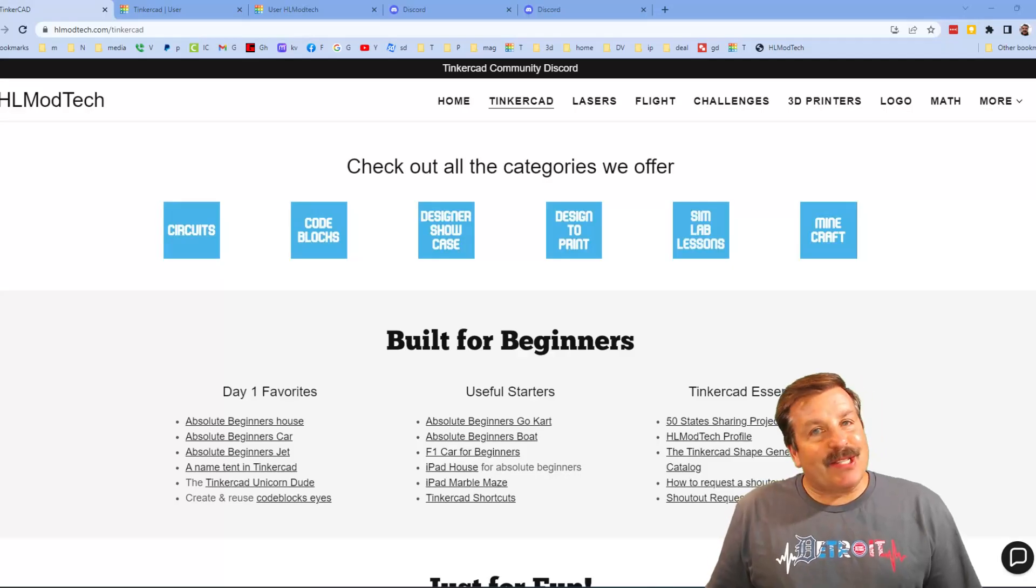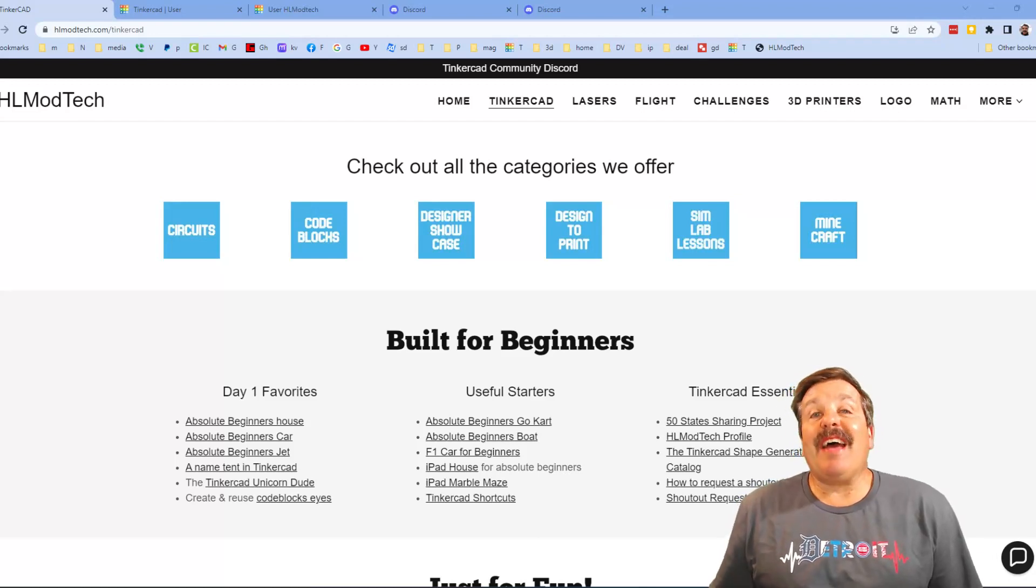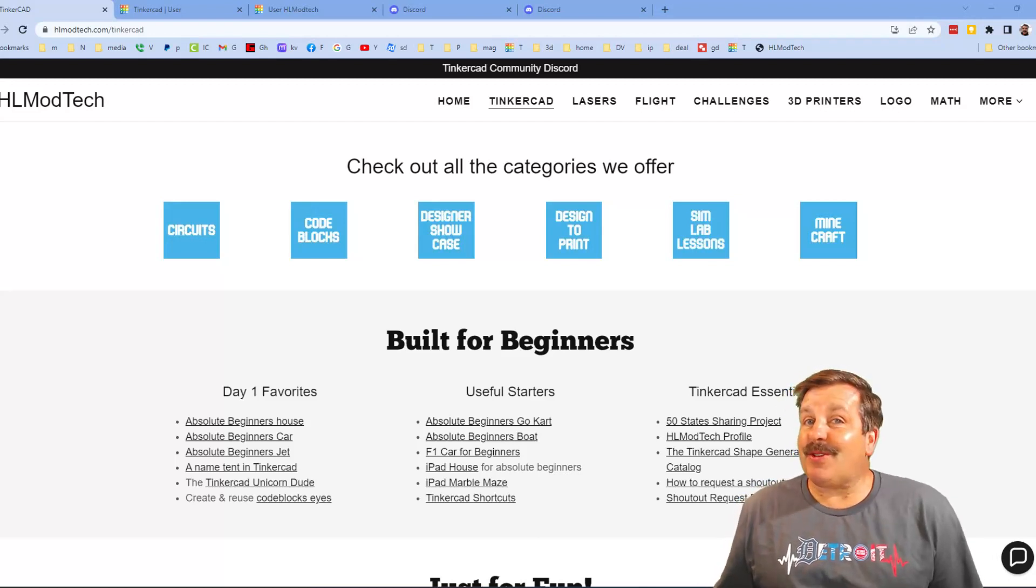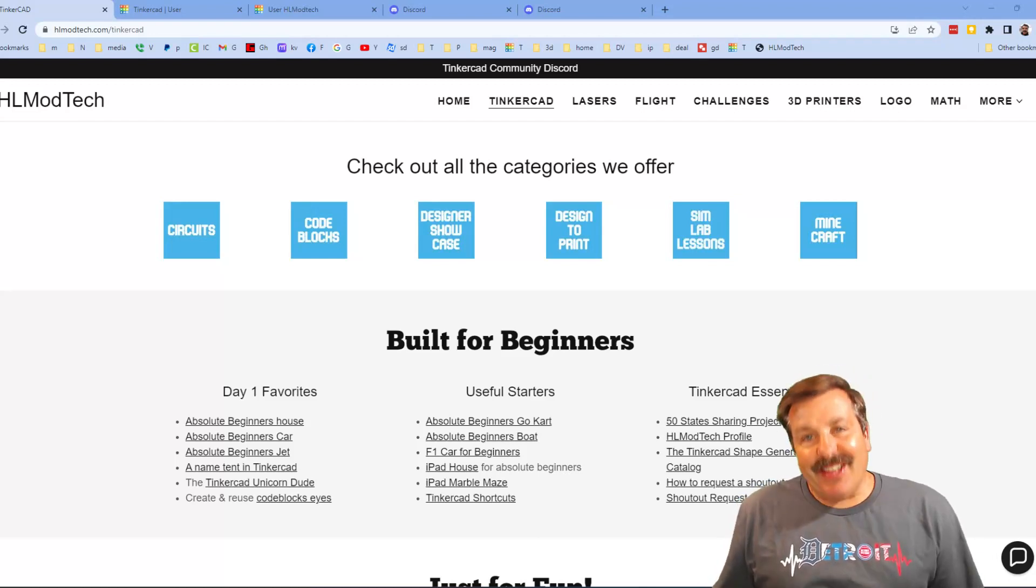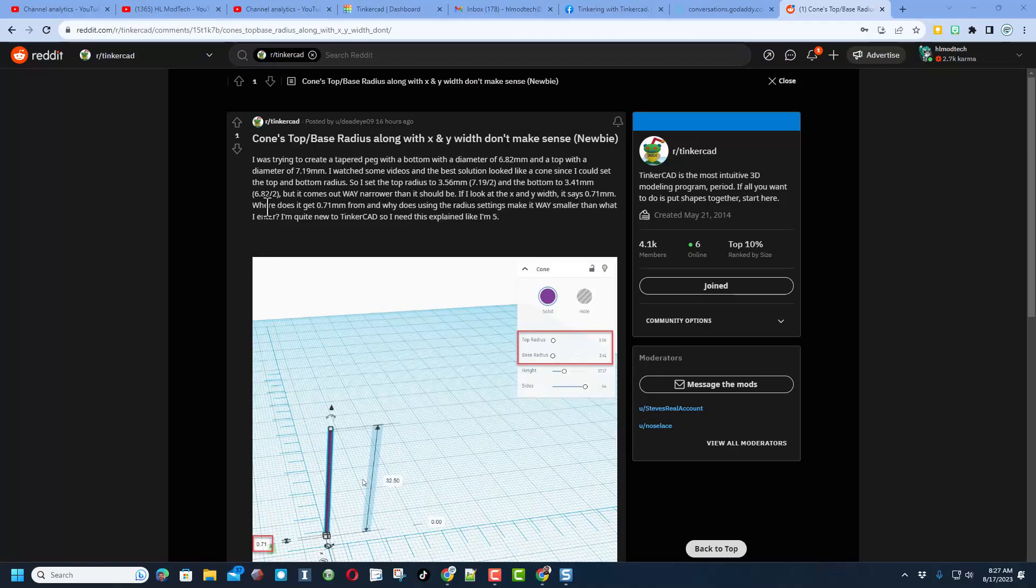Good day friends, it is me hlmodtech and I am back with another fun fast project, so let's get cracking. Friends, this is the Tinkercad subreddit. If you haven't checked it out I do recommend it, I see a lot